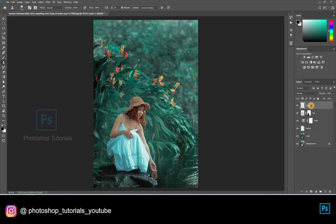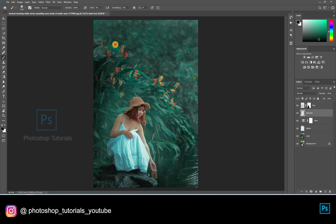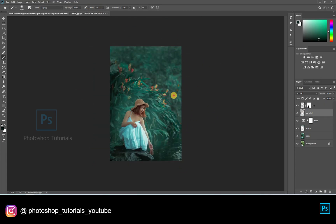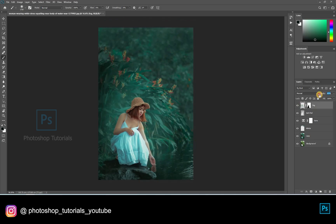Let's darken around the subject. Open a new layer, select black. Brush setting: opacity 100%, flow approximately 10%. Start brushing smoothly around the subject. Decrease the opacity to make it look natural.